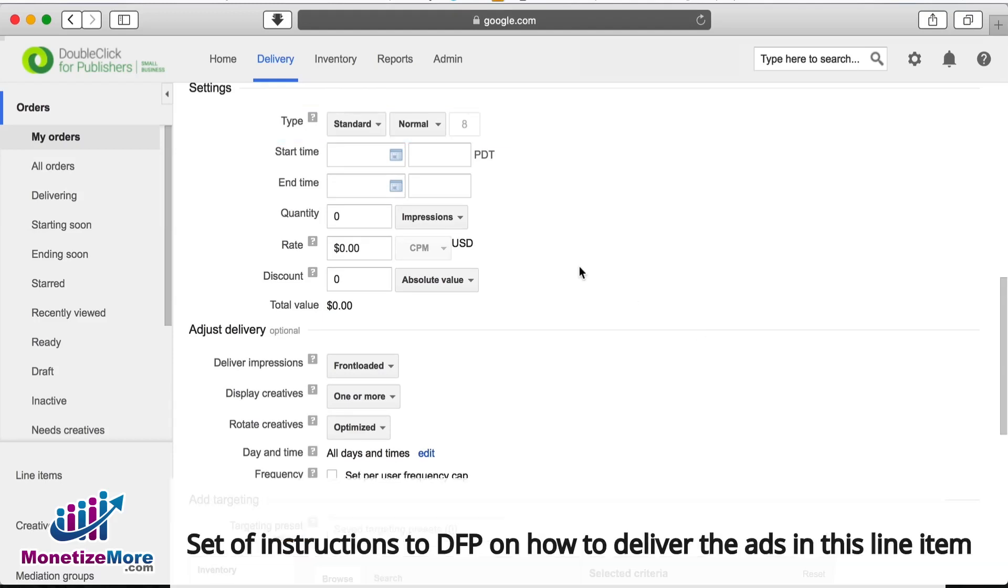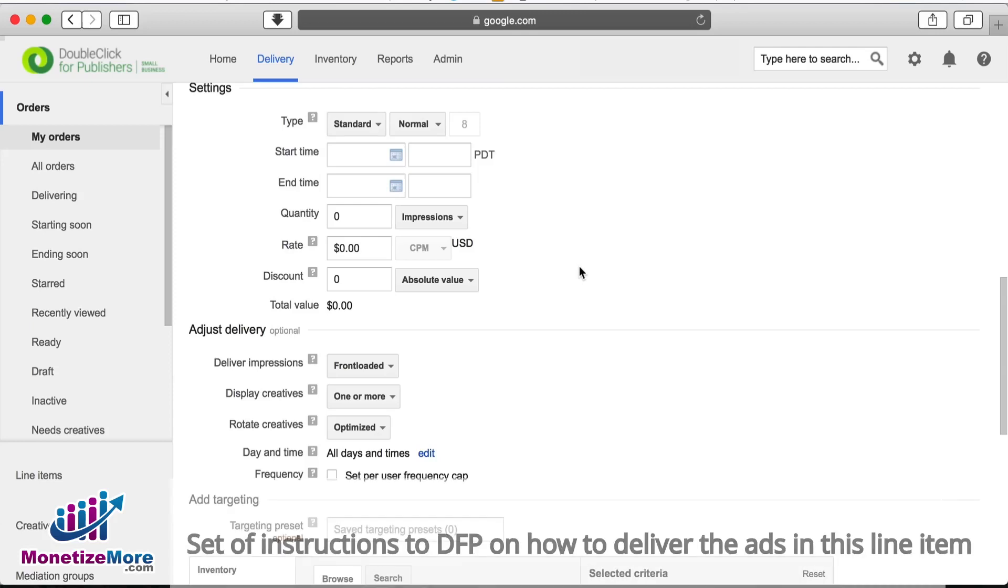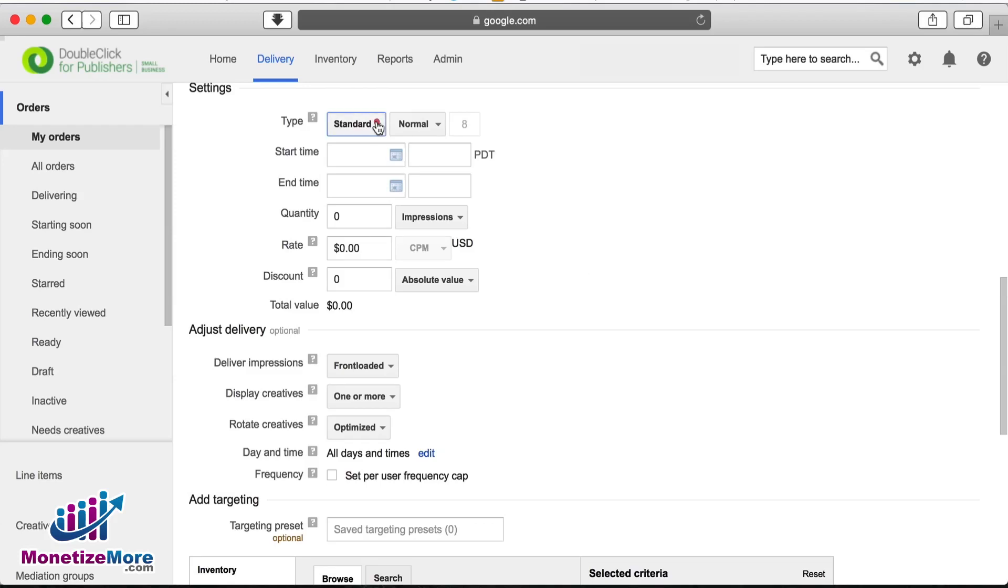This is our line item priority type, which is our set of instructions to DFP on how to deliver the ads in this line item. As you can see in the drop-down menu, there are a number of priority types, all of which we'll explain here.